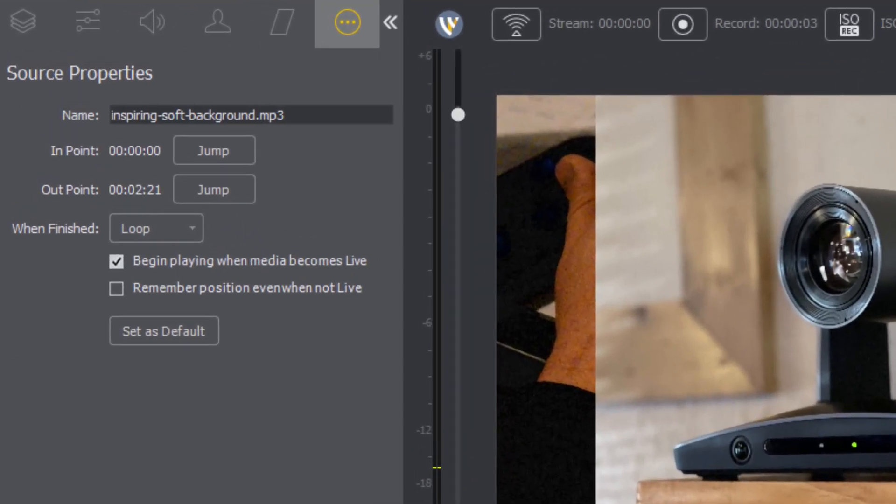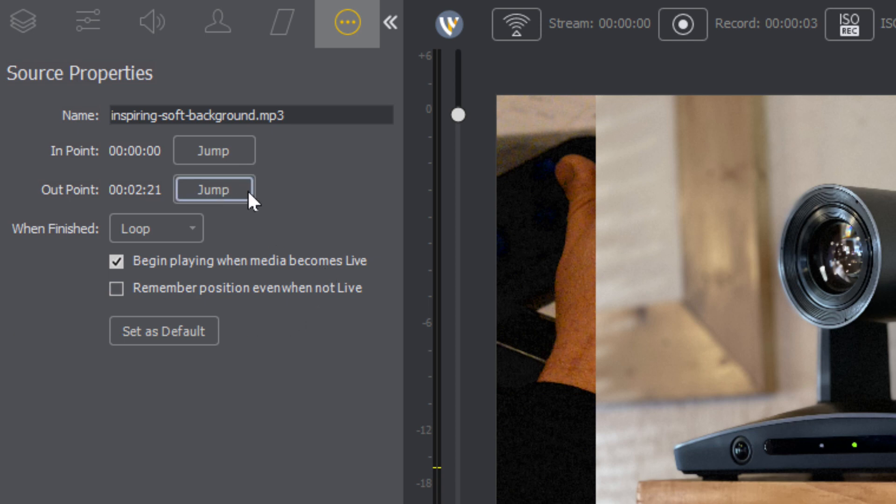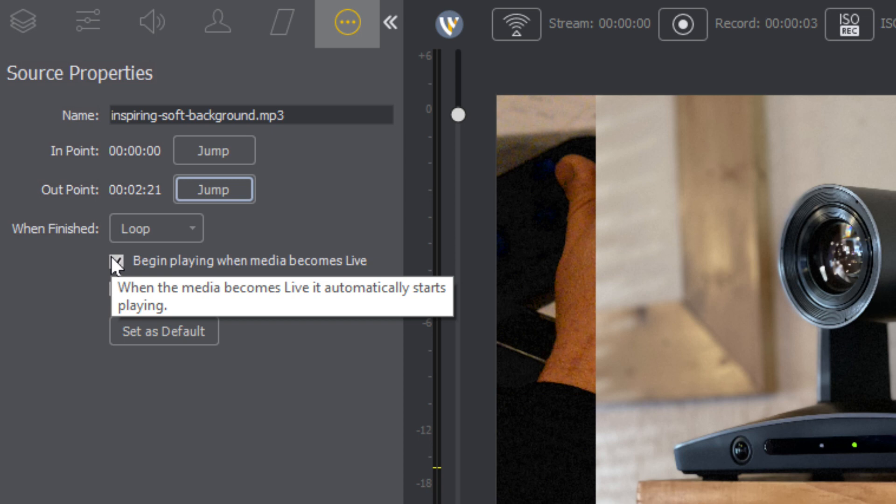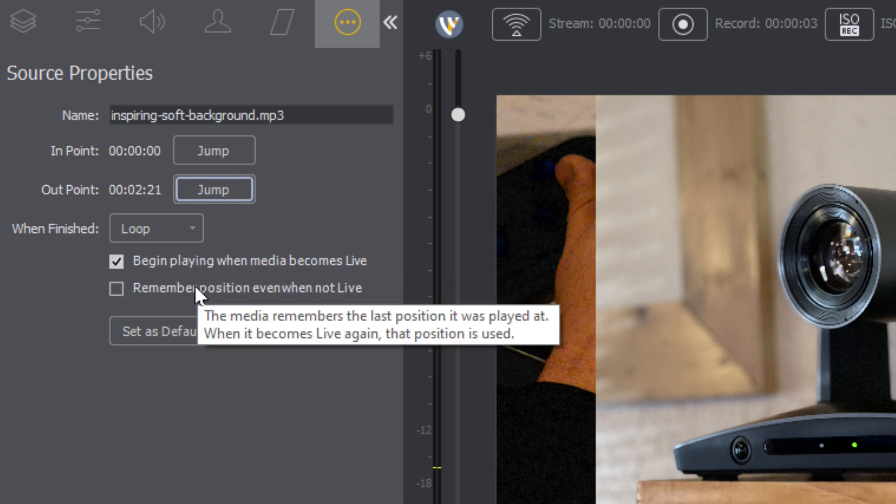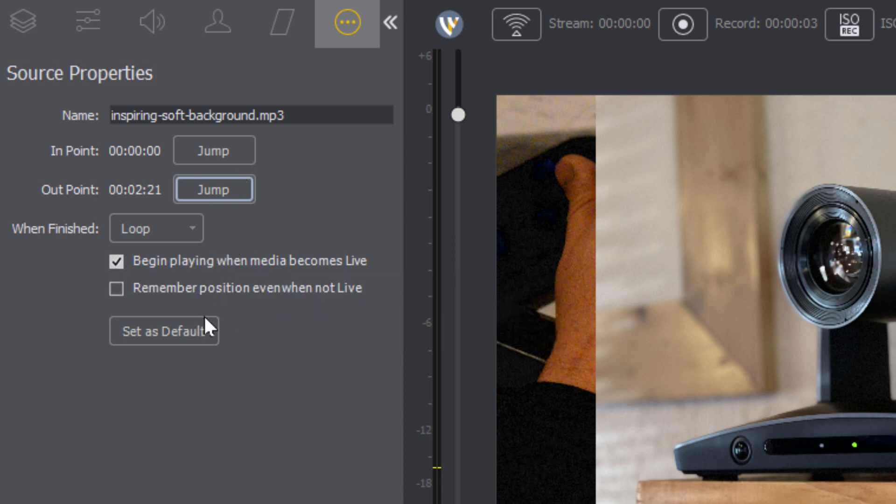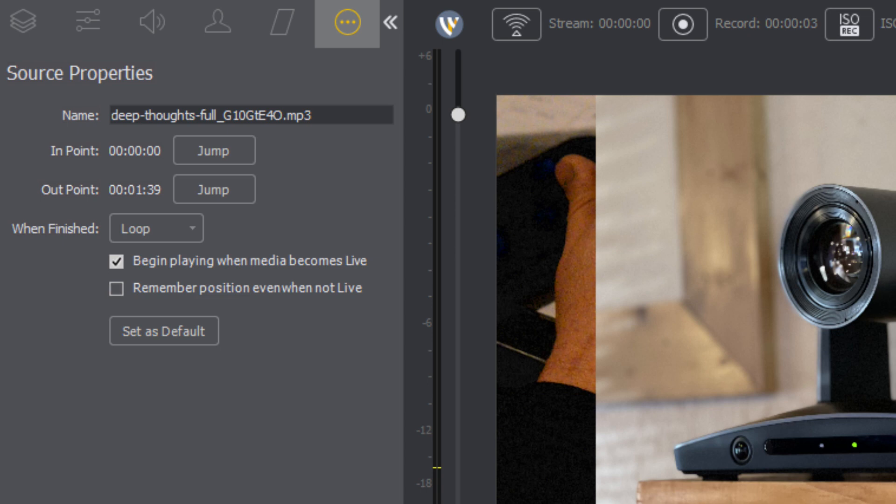In the shot manager, we can see we could actually choose to quickly jump in and out of that, begin playing media when it becomes live, we can jump to and from. So right now you can see here, the inspiring soft backgrounds on but we can change that.